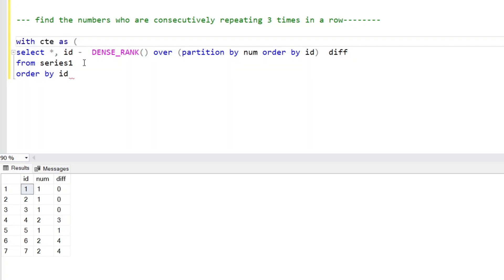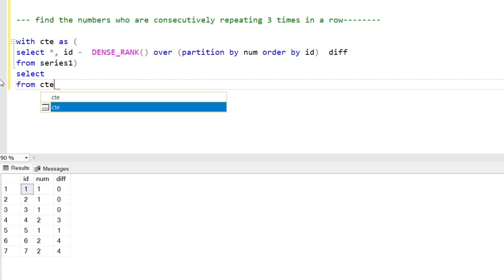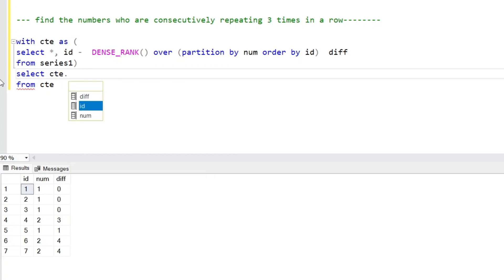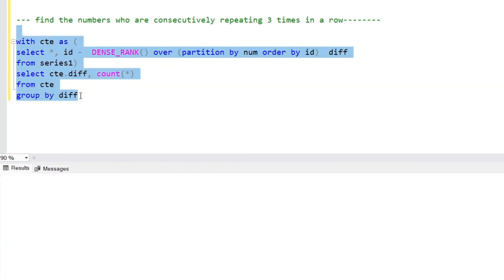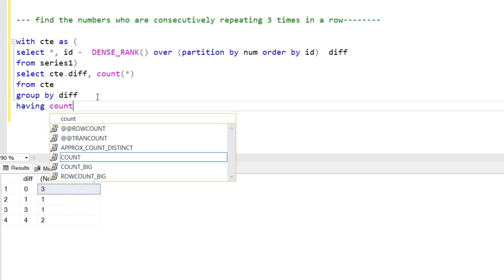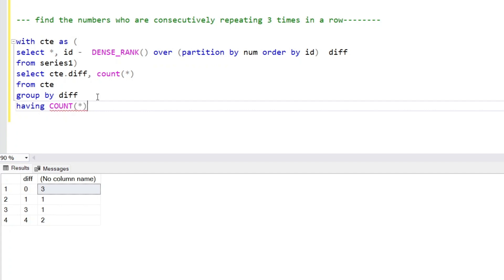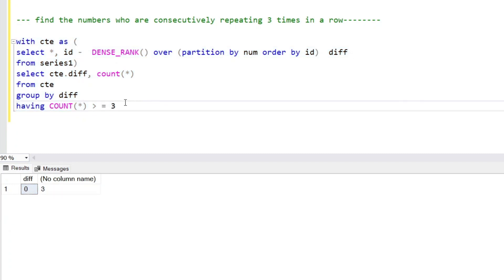Now let's create a CTE. We select from the CTE with the ID and diff columns, create groups of the diff column values, and create counts. We group by diff and use a HAVING clause looking for a count greater than or equal to 3, since we want numbers repeating consecutively three times.